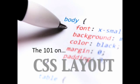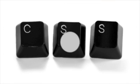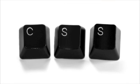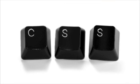The 101 on CSS Layout. In this tutorial, I will give you the why, what, and how of using CSS for layout in your web pages.